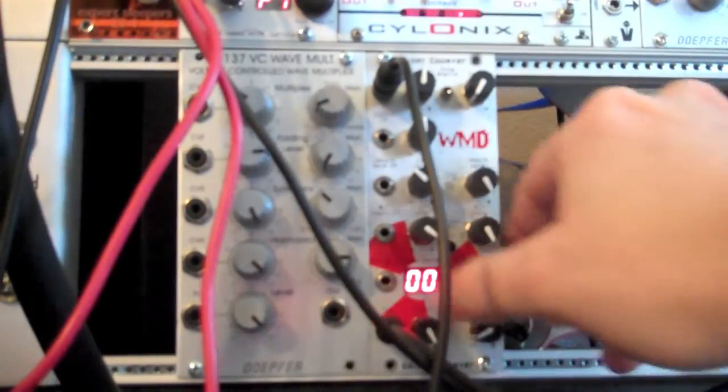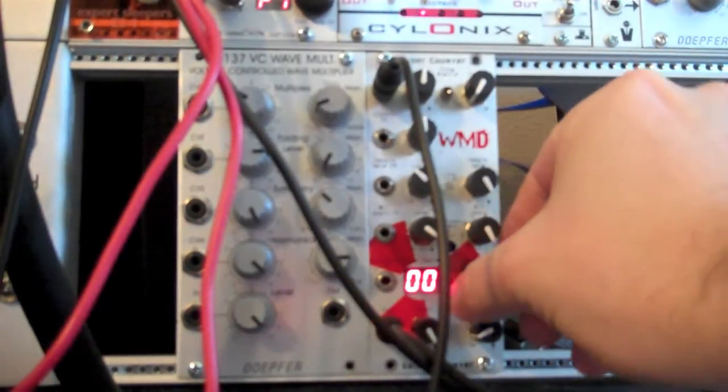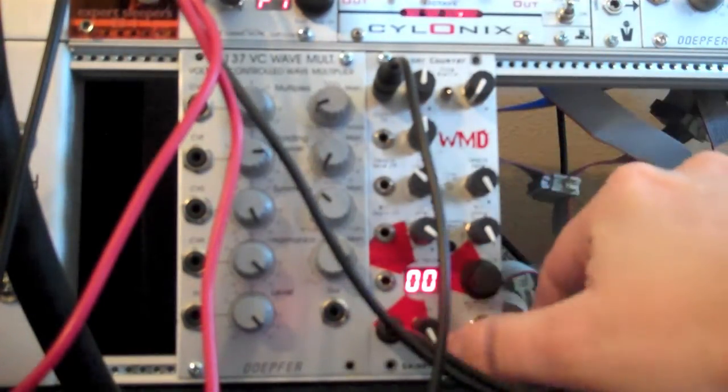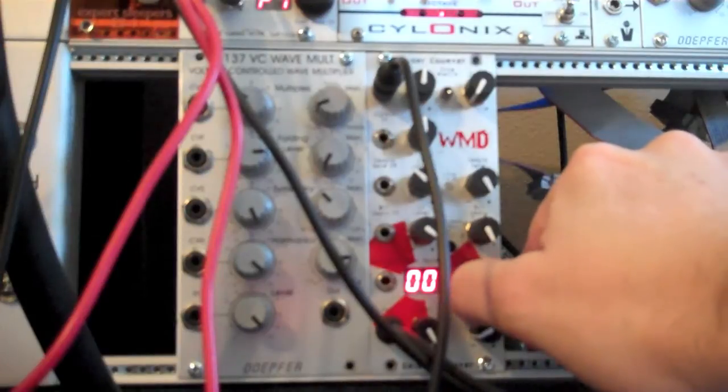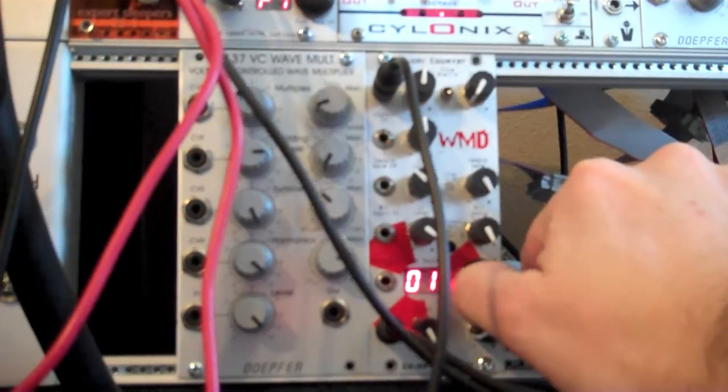Not much is going on in the way of the preamp because these are just kind of at noon. Tone enable is disabled right now. I'm going to go ahead and scan through some of the waves and we'll see how the wave shaping reacts as far as the sound goes.